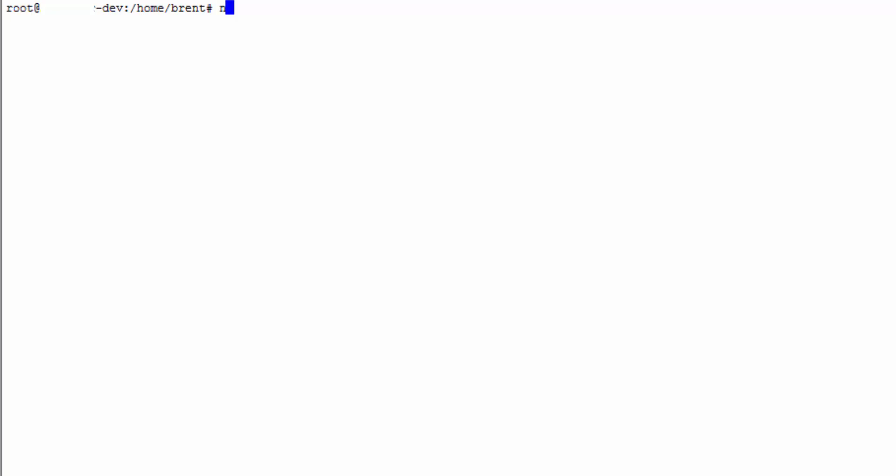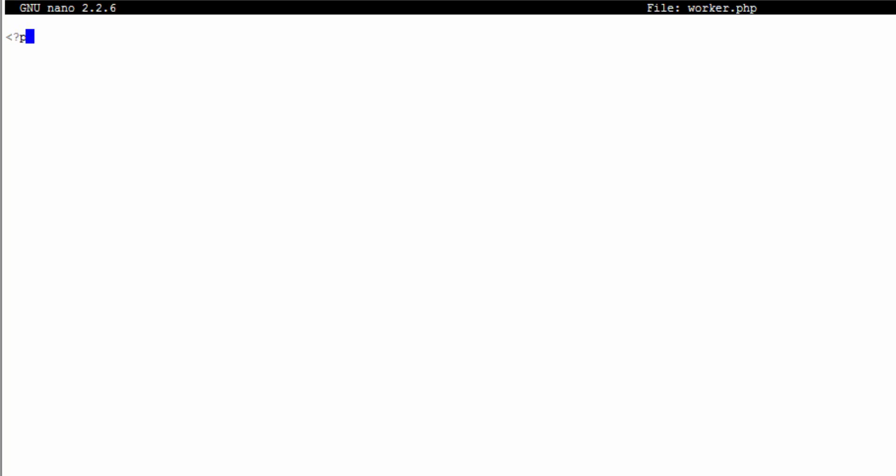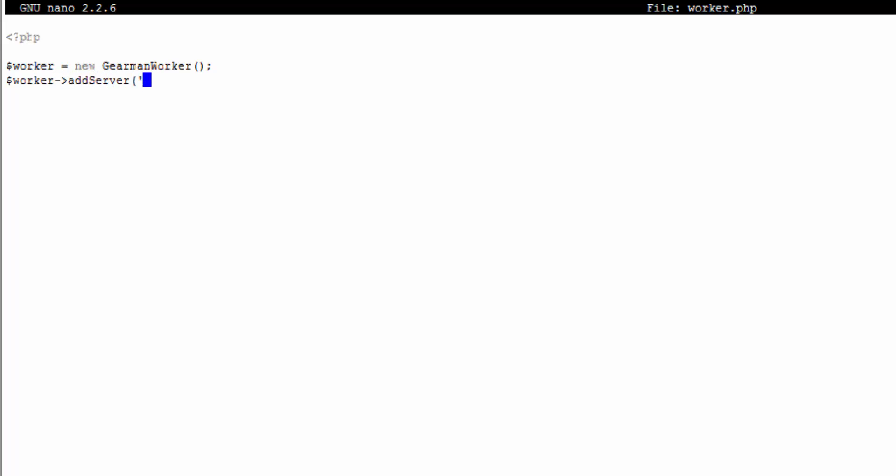We'll nano and we'll just call it worker.php. In here we can create our worker object. A worker is going to be a new GearmanWorker. Our worker needs to add a server, so worker addServer, and we're going to put in localhost here.